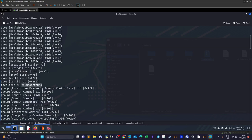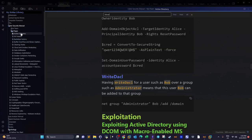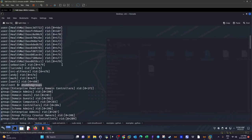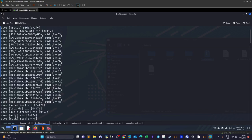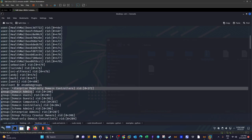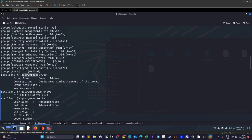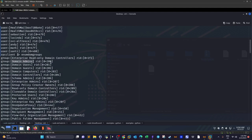Next we enumerate groups using enumdomgroups. All these commands are stored in my active directory notes file available on the channel. We find groups including Domain Admins and Domain Users. Since we're pentesting a Windows Active Directory machine, our ultimate objective is to escalate to Domain Admins. We use querygroup with the Domain Admins RID to get specific information about that group.